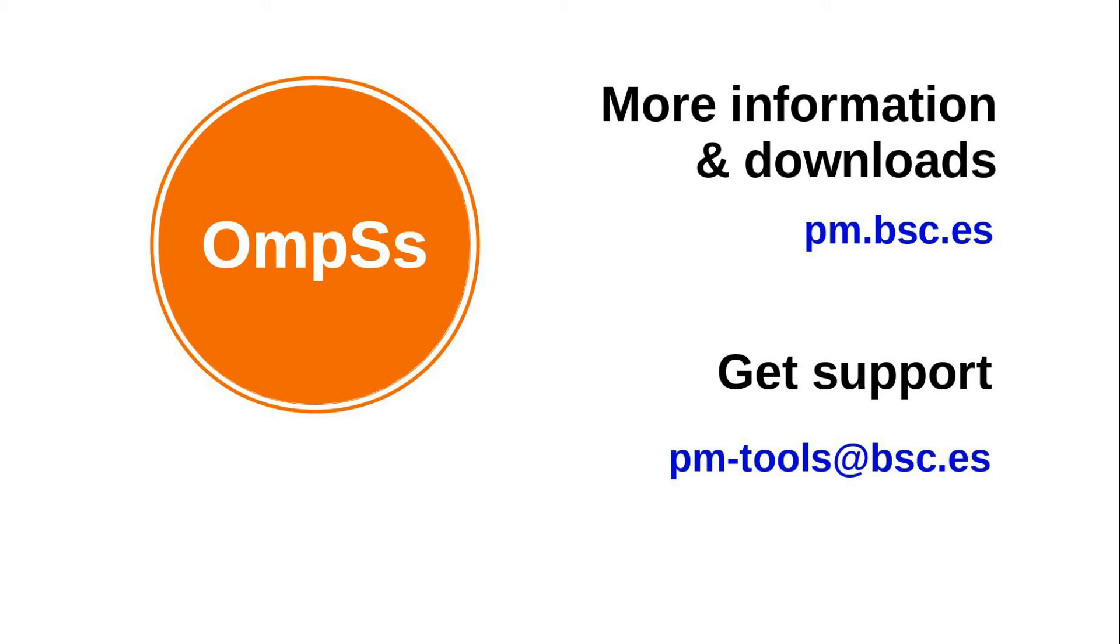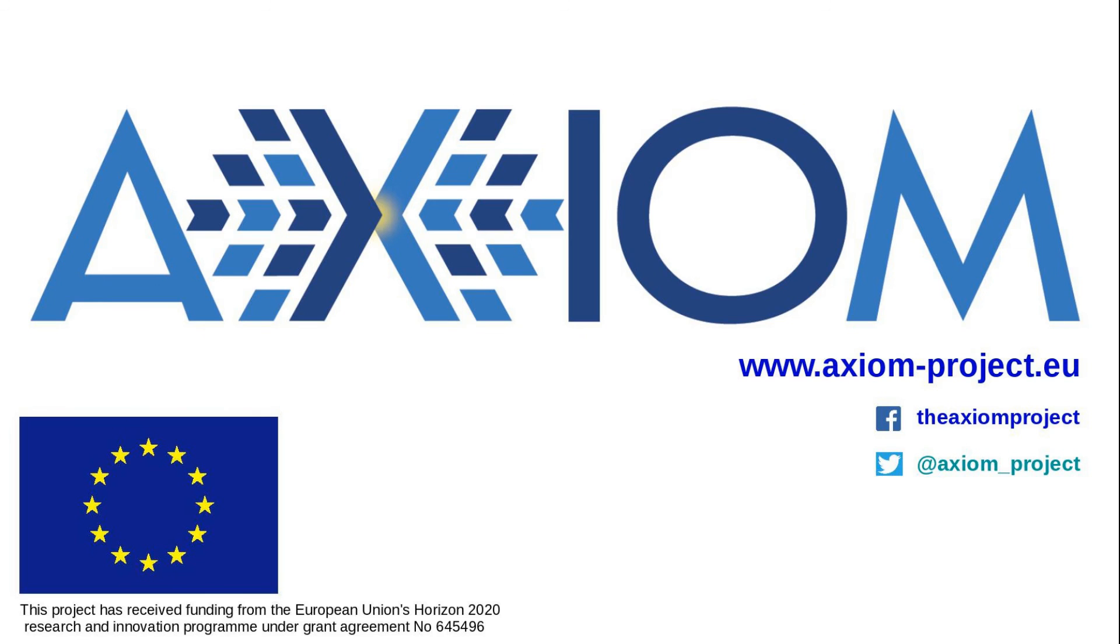For more information, please come to pm.bsc.es, and in order to get in touch with our support team, please contact pmtools at bsc.es.